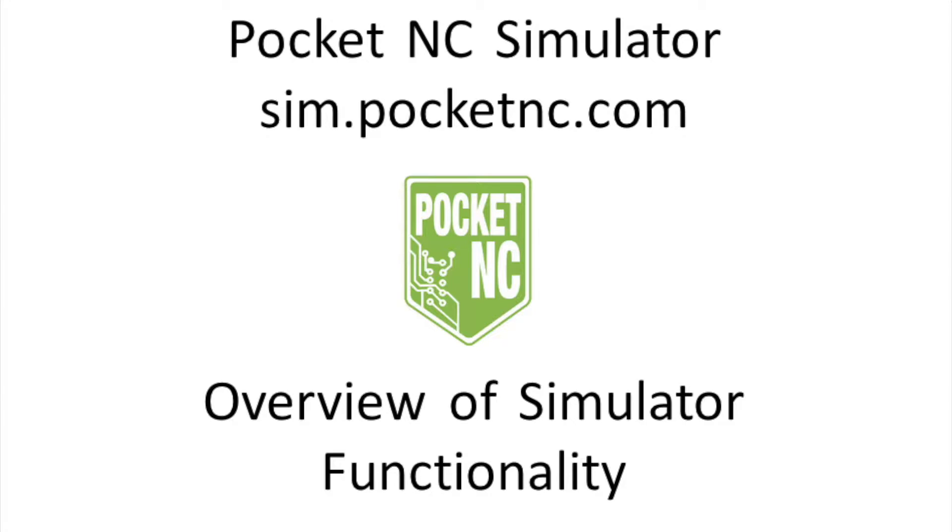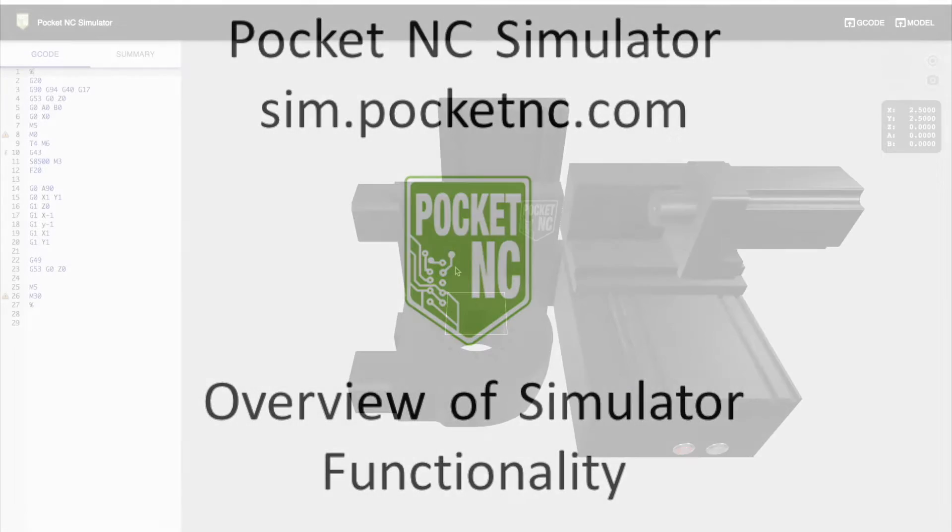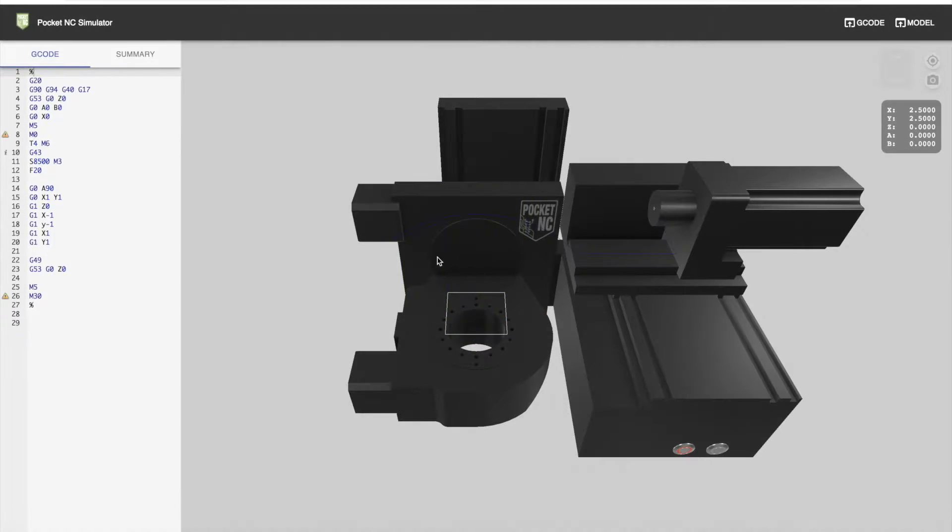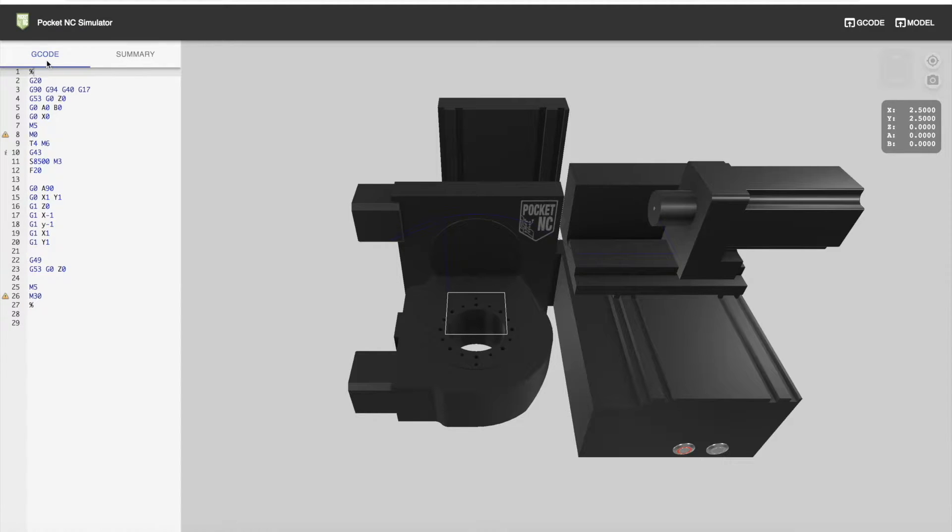The Pocket NC Simulator can be found at sim.pocketnc.com. When you get to the website, you'll see a G-code and summary pane.